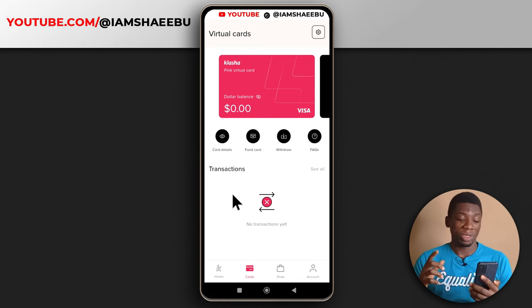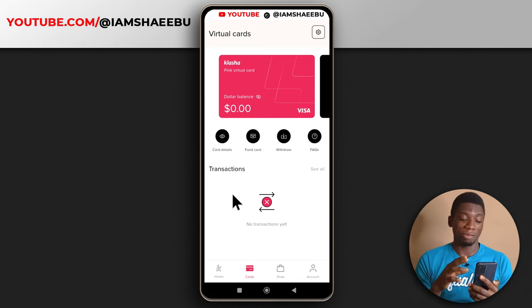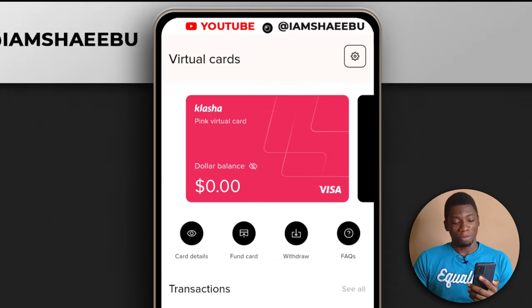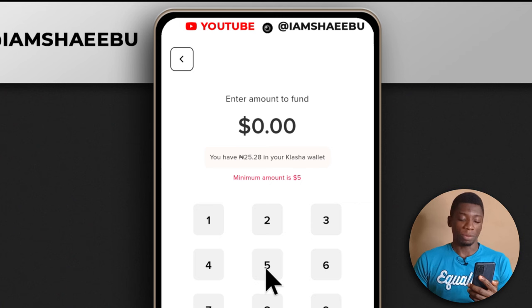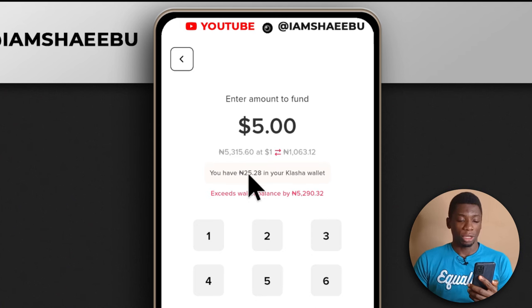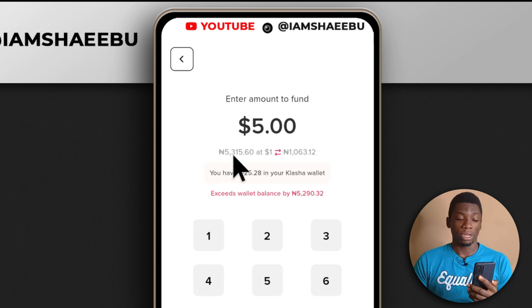That's just the update on Gray — going back to the original recording now. The next one is Clasha. Luckily I still have my virtual dollar card with them. But I have a problem with Clasha — let me show you. If I tap 'fund card' and say I want to fund it with $5, you'll see that $5 will cost 5,315 Naira 60 kobo.